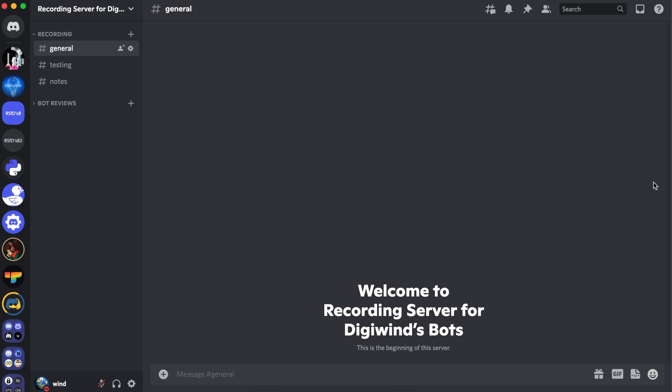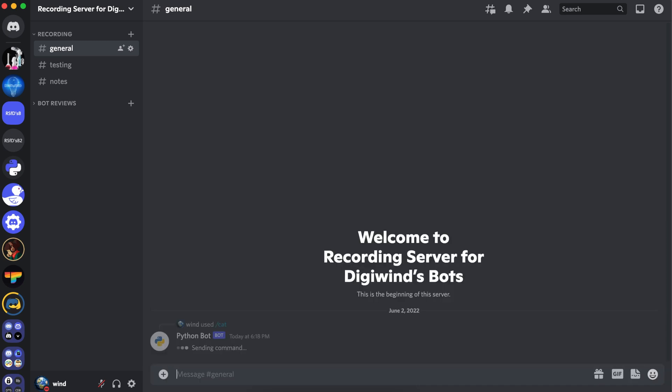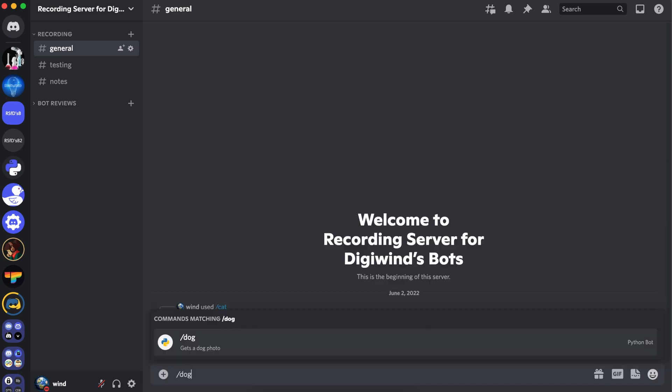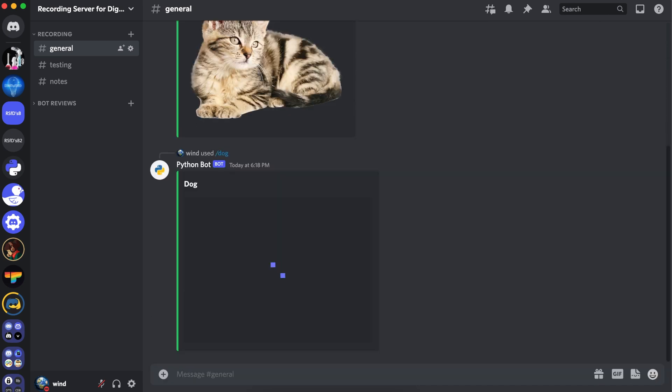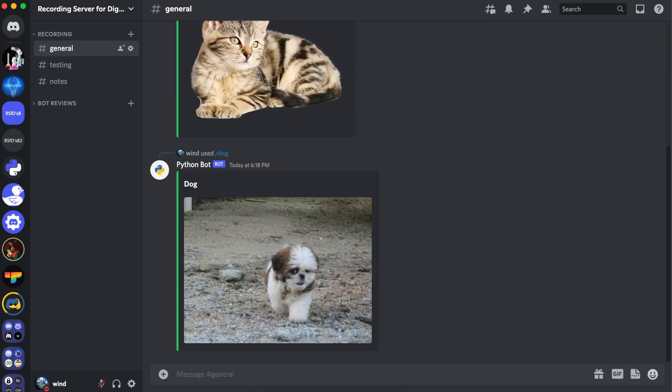Hello everyone, welcome back. In this video, we'll be working on cat and dog slash commands. So let's demonstrate cat and dog. It's going to give us an image of a cat and give us an image of a dog.